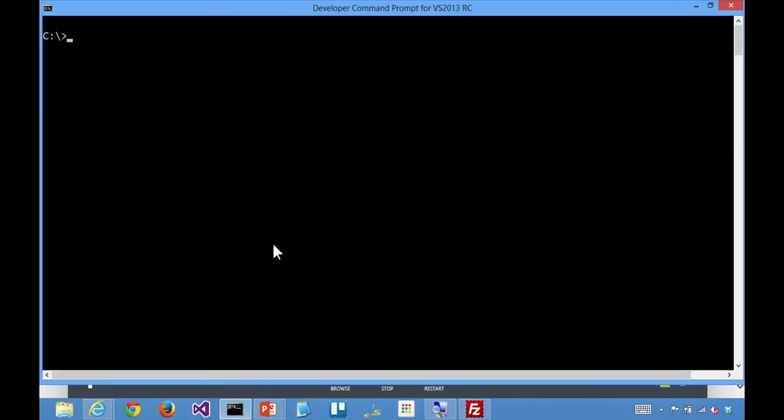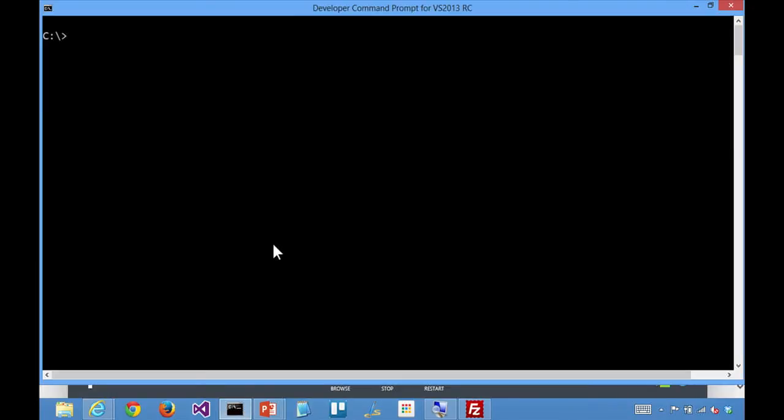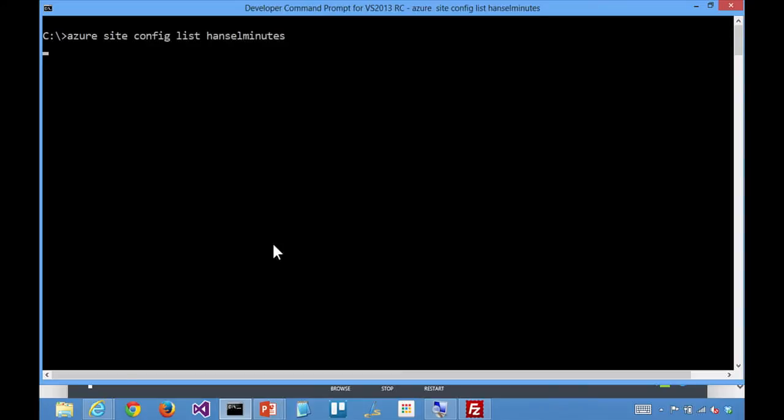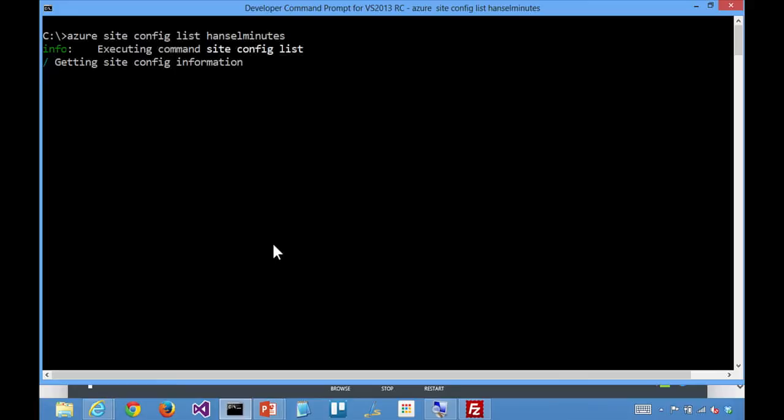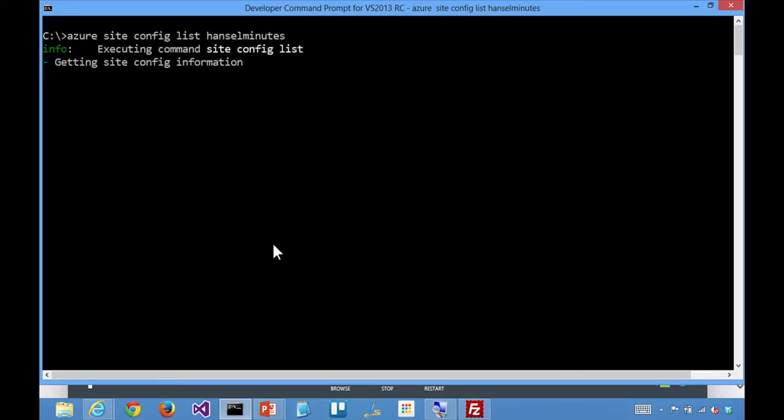Okay, and I also noticed that from the command prompt using the cross-platform stuff, where I could say Azure this and that, I can say Azure site config list, and then the name of my site, and then this is going to go and call the same API that the portal uses. Yes. And there's the same values. Yeah, and this is actually, as an aside,